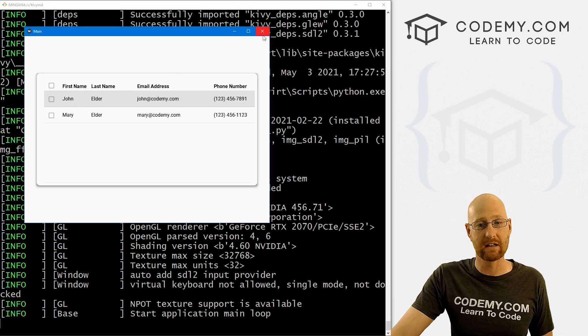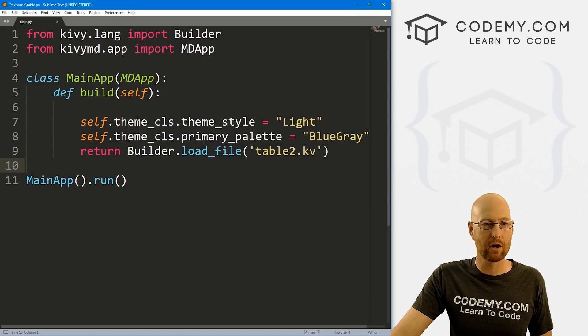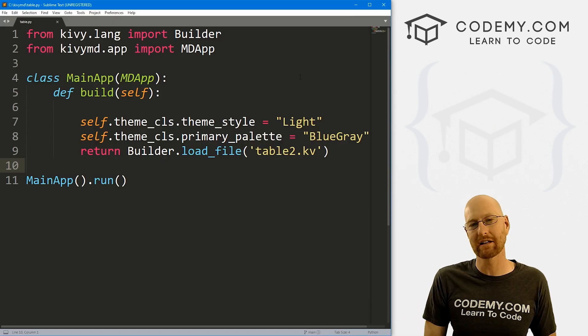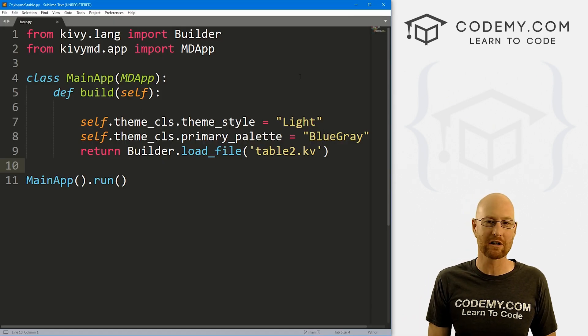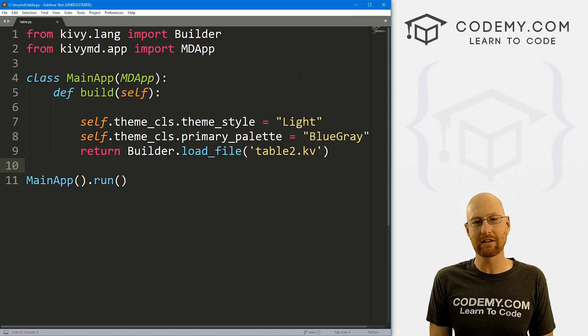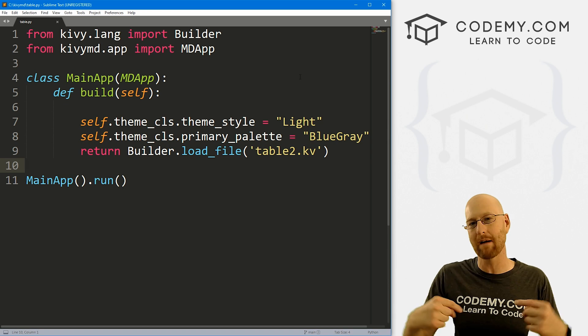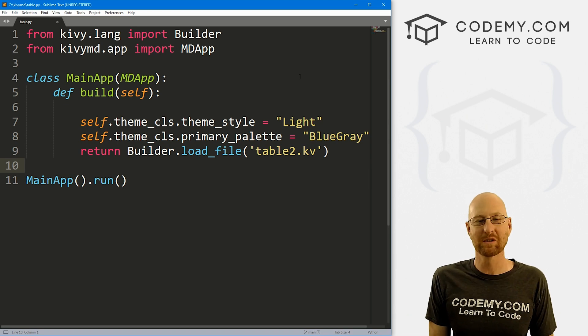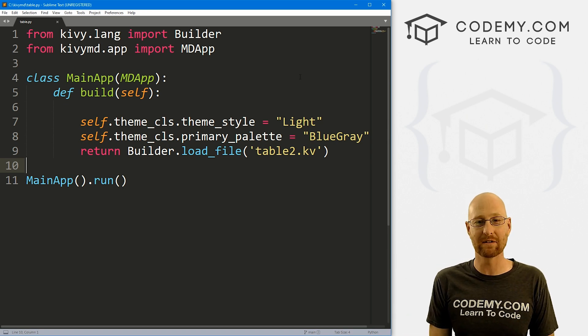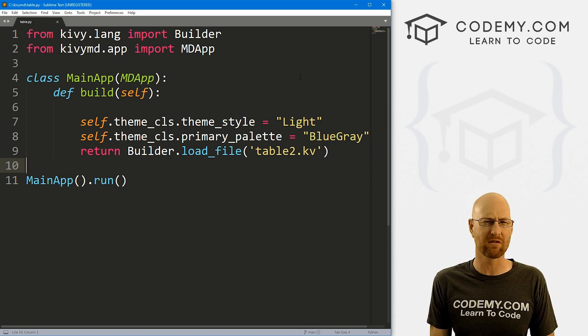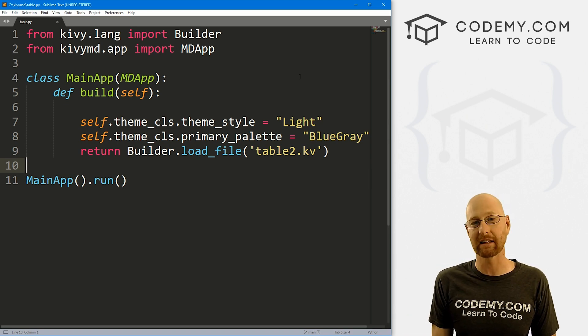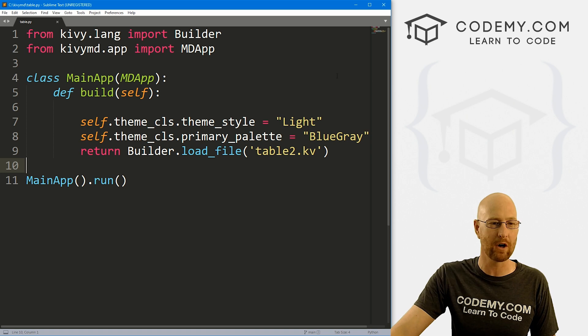We're going to start to look at that in this video. I'm using the Sublime Text editor and Git Bash terminal as always. You can find a link to the code in the pin comment section below, as well as a link to all the other videos in the Kivy playlist — over 50 now — so check that out if you haven't.